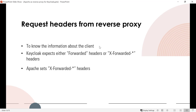When using a reverse proxy, the request from the client is taken by the reverse proxy, which then calls Keycloak on behalf of the client. For Keycloak to function correctly, it needs information about the original client request passed through headers. Keycloak expects either the forwarded headers per RFC 7239 or the non-standard X-Forwarded headers: X-Forwarded-For, X-Forwarded-Proto, X-Forwarded-Port, etc. Since we're using Apache, which sets X-Forwarded headers in reverse proxy mode, we configure Keycloak to expect those.